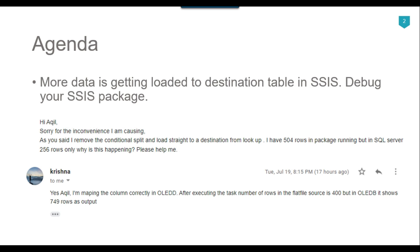There is only one way to fix this particular issue — you need to debug the SSIS package and understand how to debug it and figure out what the issue is. So let's jump to the demo.